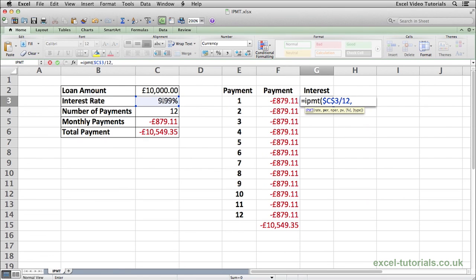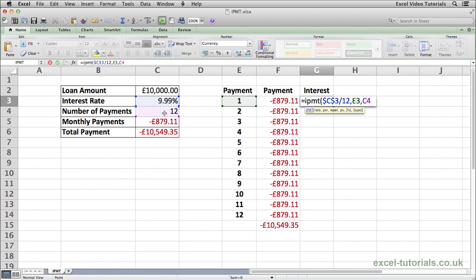Press comma and now it's asking for the period of payment. In this case it's the first period, so we're going to select E3, which is payment 1. We're not going to put an absolute reference there because as we scroll down we need it to change to payment 2, 3, 4, etc. So we'll just put E3. Press comma and now it's asking for the number of payments. It's a one-year loan so there are 12 payments. Again, because we're going to autofill and we need this to remain where it is, just change it to an absolute reference — CMD+T on the Mac or F4 on Windows.